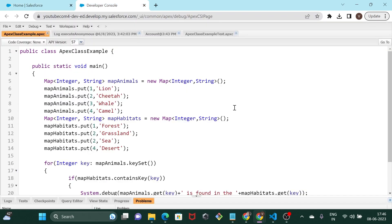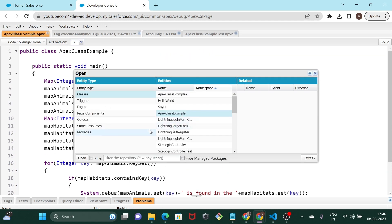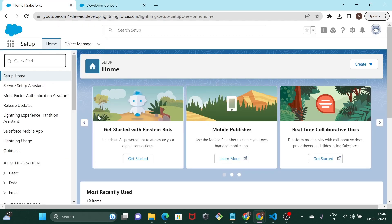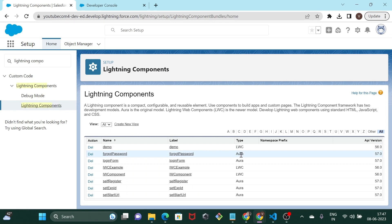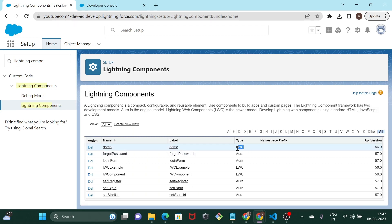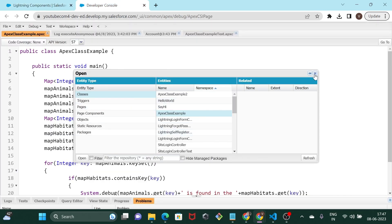If you have seen my previous video you must be aware of the fact that you cannot develop lightning web components from the developer console. If I click on Control+O and try to look for any lightning web components, you wouldn't be able to see any such lightning components over here. When I go to the setup page and try to access all the lightning web components in my current org, going to lightning components, you would be able to see we have three lightning web components — LWC — but we can't really access them through the developer console.